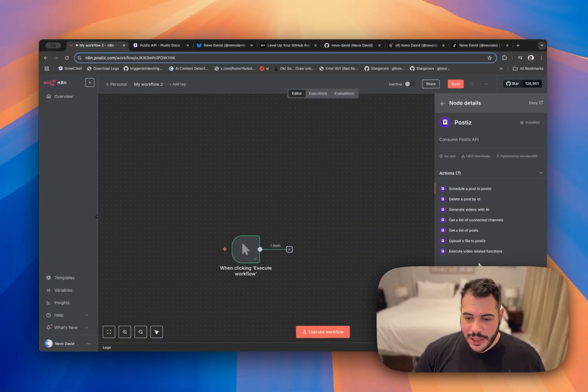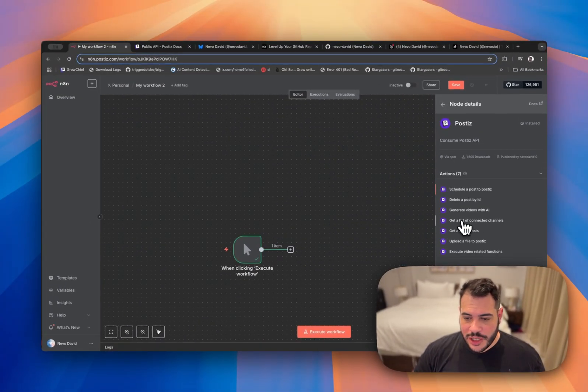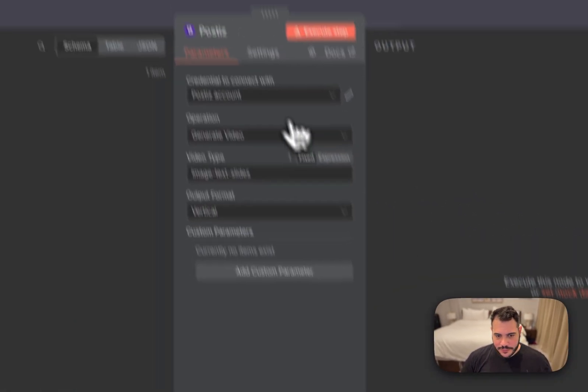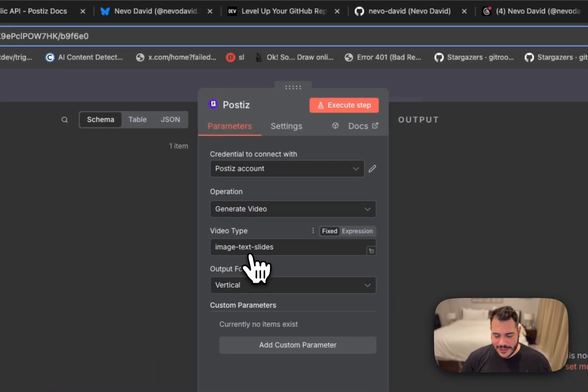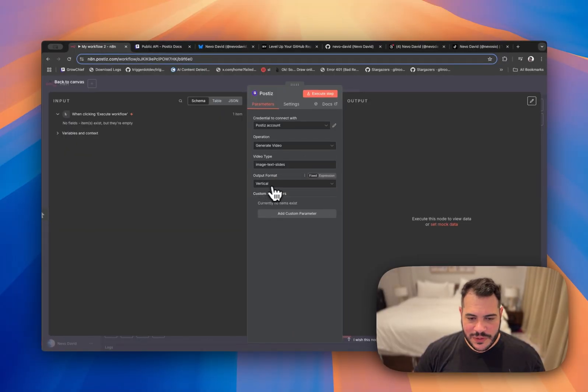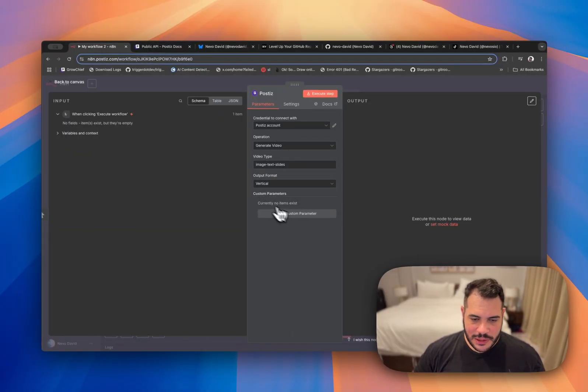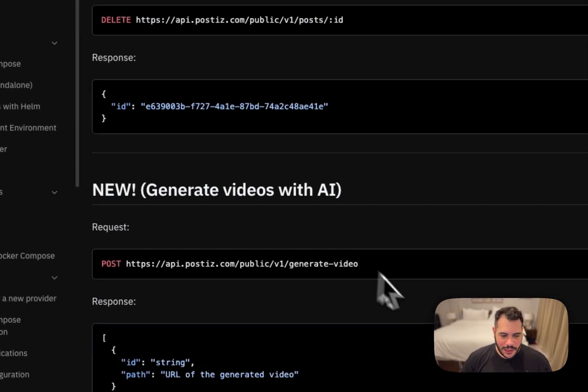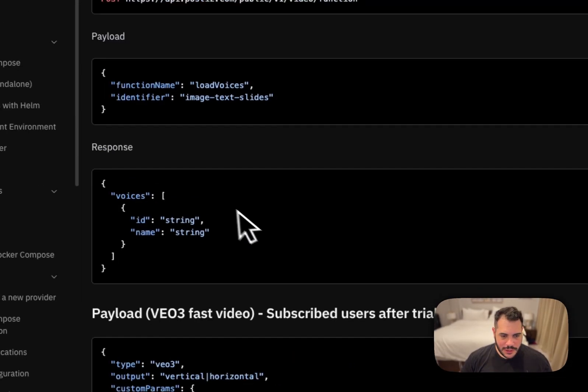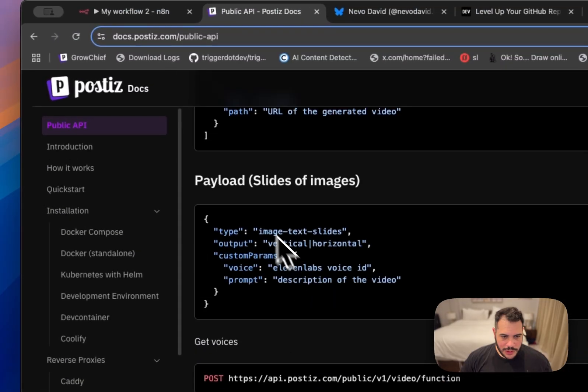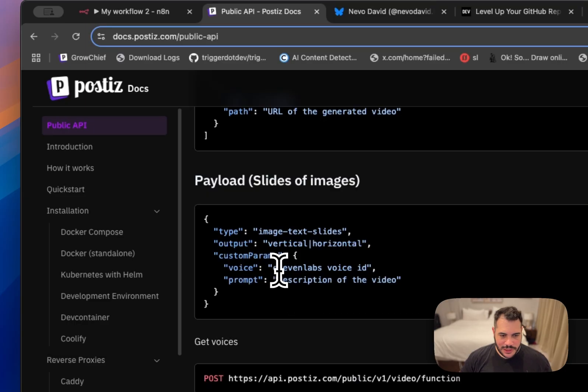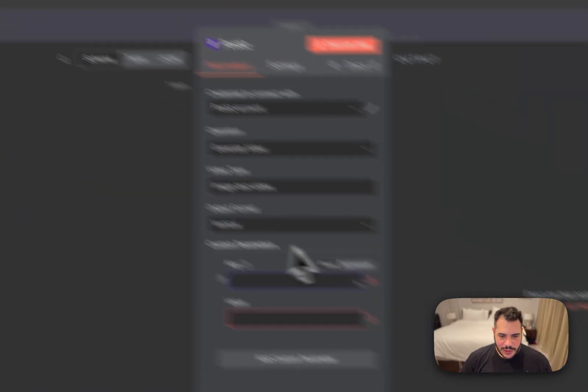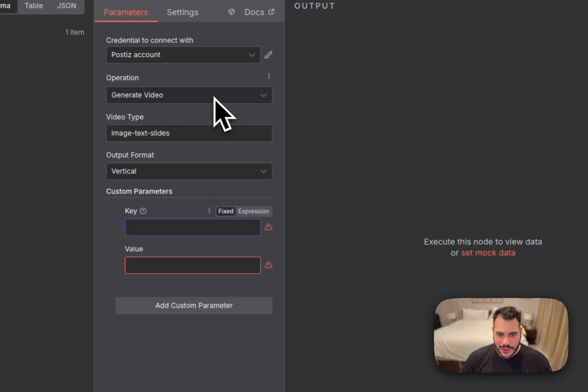We can generate videos with AI. So this is actually a very cool one. So let's say I say images text to slide and the format is vertical and let's add some custom parameters. So I'll click here and we have key and value. So let's see in the public API how this works. So all you need to do slides of picture. The custom parameters are voice and prompt. So you need the voice of 11th lab. So how do I do that? I need another step.